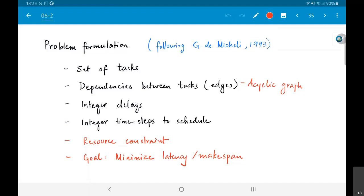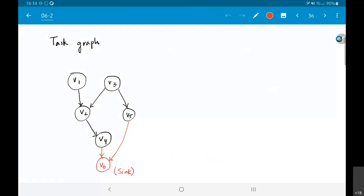The goal is to minimize the latency of finishing all the operations, subject to all the dependencies. An example of a task graph would look something like this — it is a random task graph, not really related to the differential equation. There are a few tasks: v1, v2, and so on.